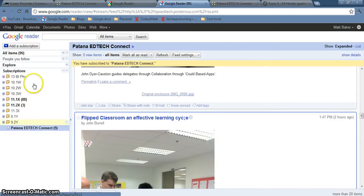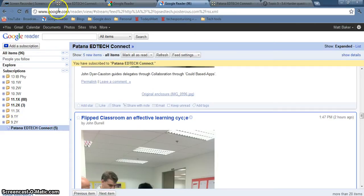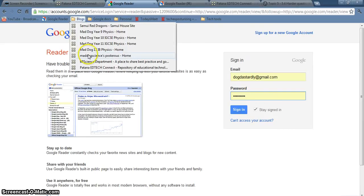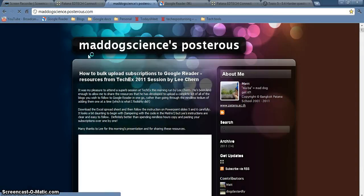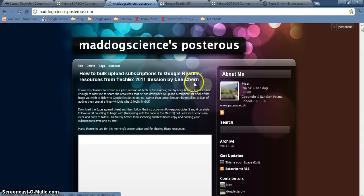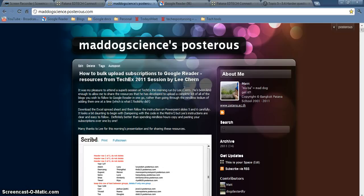That shows you how to put one subscription in at a time and there's another resource which will show you how to do many blogs all at the same time. I've uploaded that on to maddogscience.postures.com and there's the post how to bulk upload subscriptions to Google Reader. Thanks to Lee for giving a great session this morning on that.